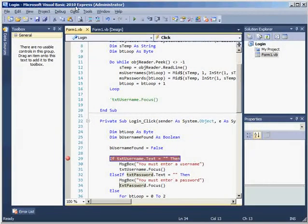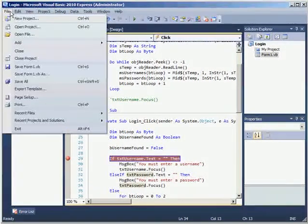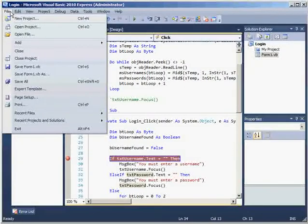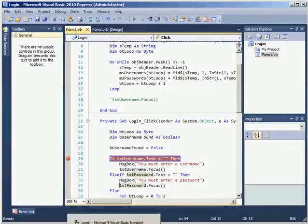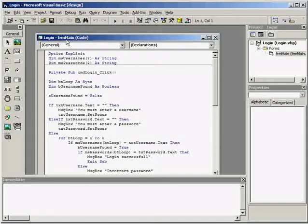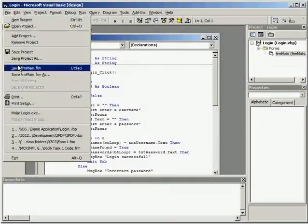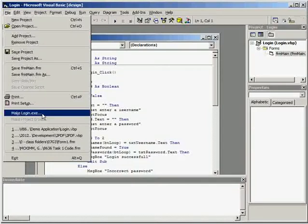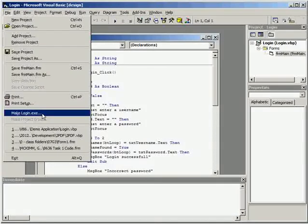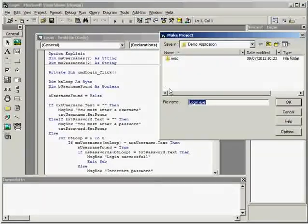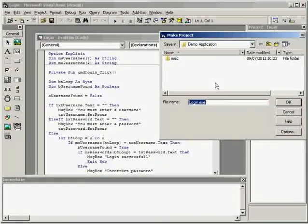Now in the free versions of vb.net there is no compiler so I can't make an exe, but in a version of vb6 that I have, if I click on file I can go to make login.exe and that basically makes a program that I could distribute to other people. So if I click on that you can see it's going to make me a file called login.exe.